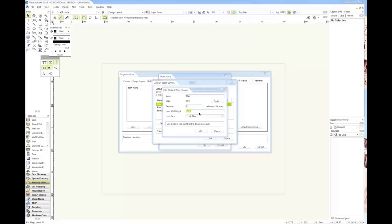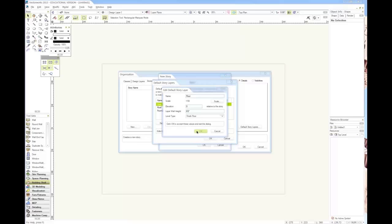In Vectorworks you can just type that in: 8, then a single quote for feet, then dash 2, then double quote for inches. Having a dash in there is quite important.